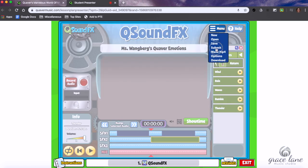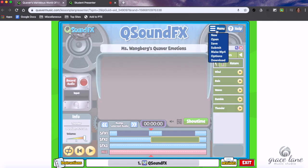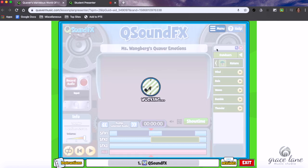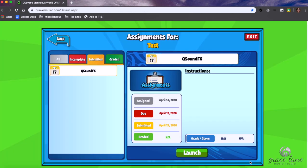Then you're going to go up here and click Submit. Don't forget to go to the hamburger menu and click Submit — you'll get that little thumbs up saying yes, it's been submitted. Then you can exit. It is now submitted.